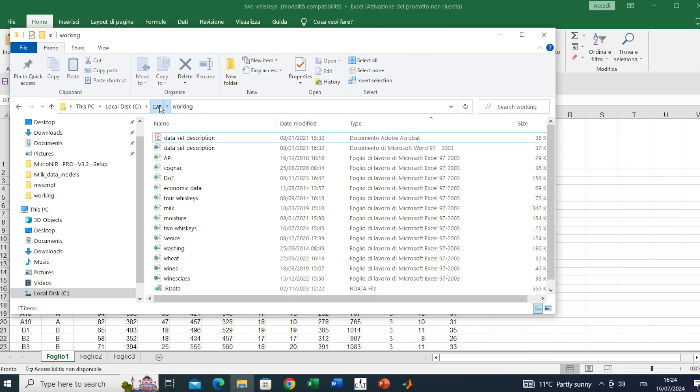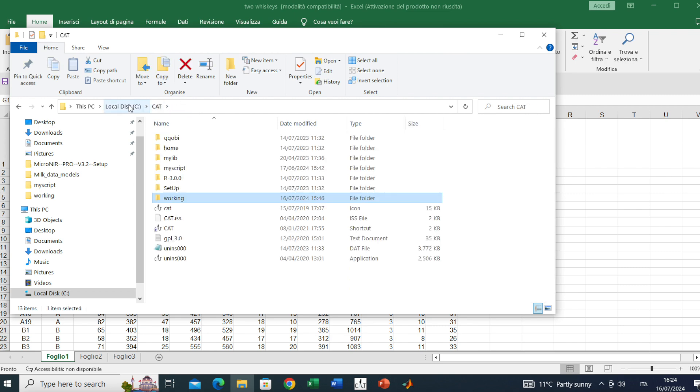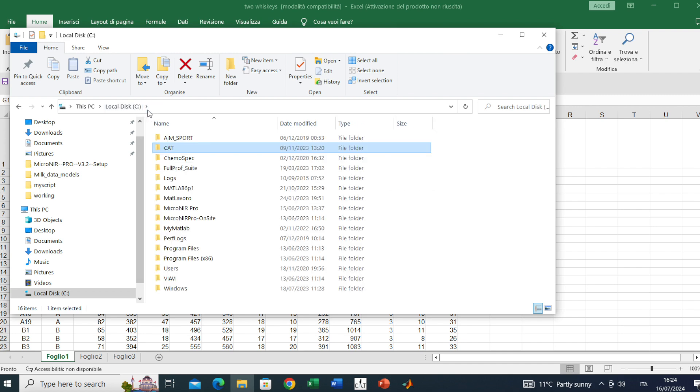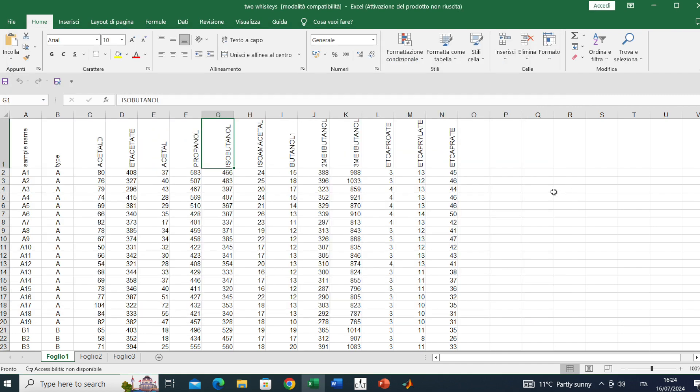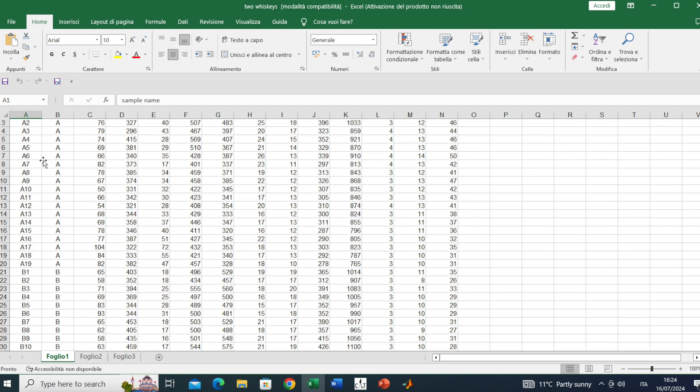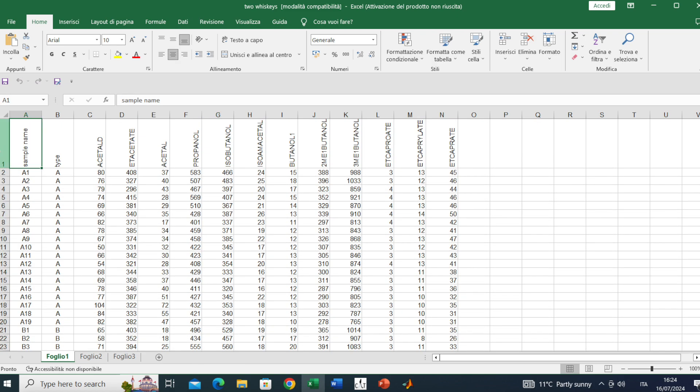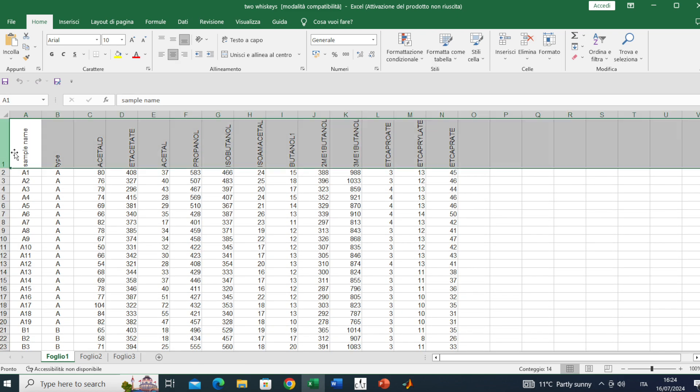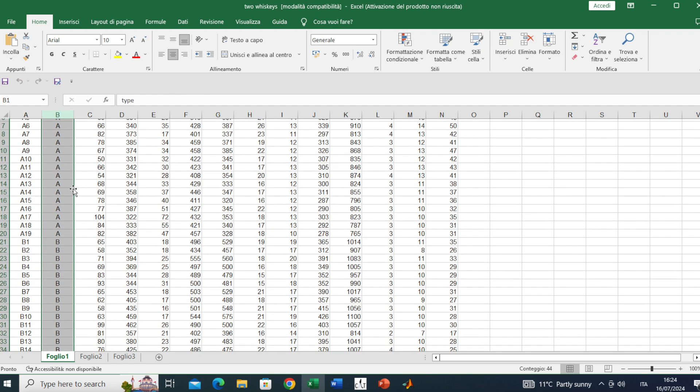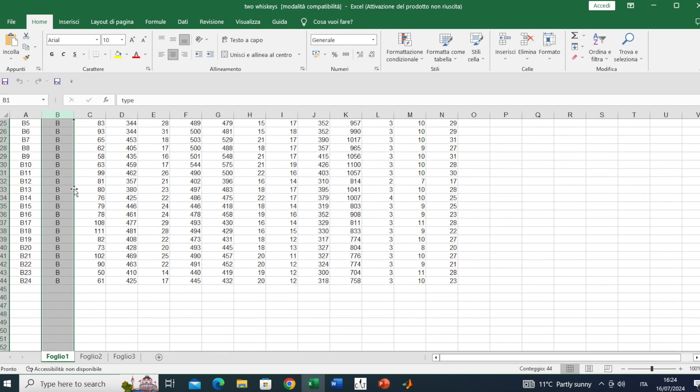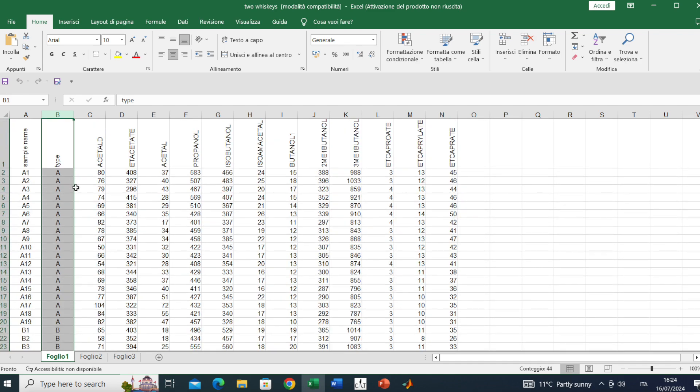I have it already opened. As you can see, we have 43 samples. The first row is the header while the first column is the sample name. The second column is telling the type of whiskey. In this case we have two types, A and B.